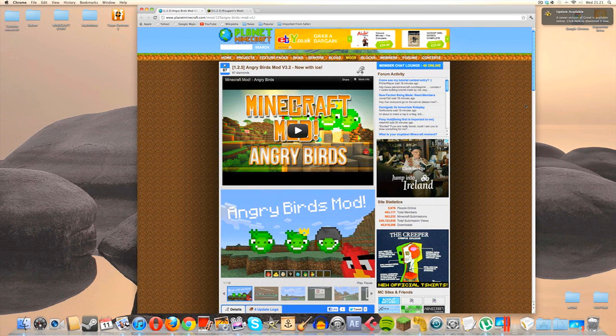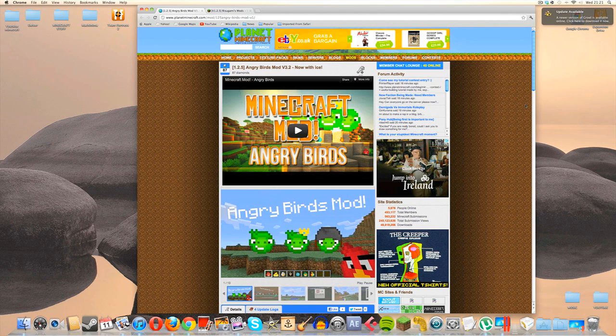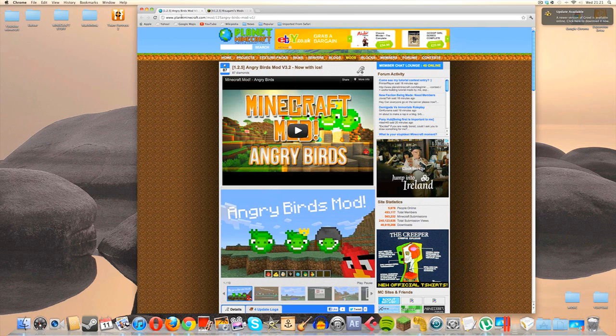So yeah, this might look slightly different if you've ever seen any of my other mod installation tutorials before, because this mod is on a different website to the site that I usually get my stuff from. But that's not a problem because everything that we need is linked in the description below. So the first thing we're going to have to go and do is navigate over to the planetminecraft.com Angry Birds mod page.